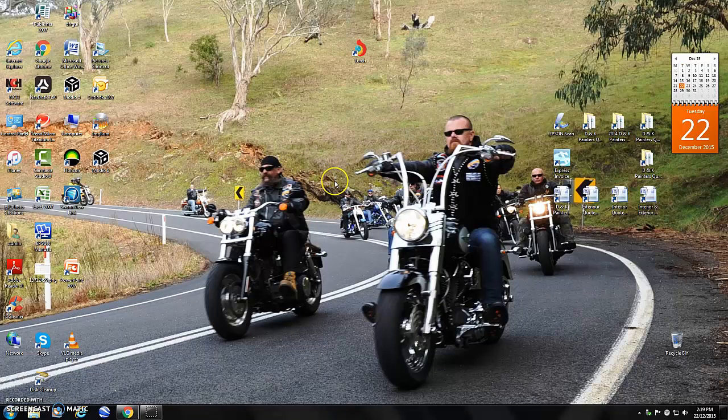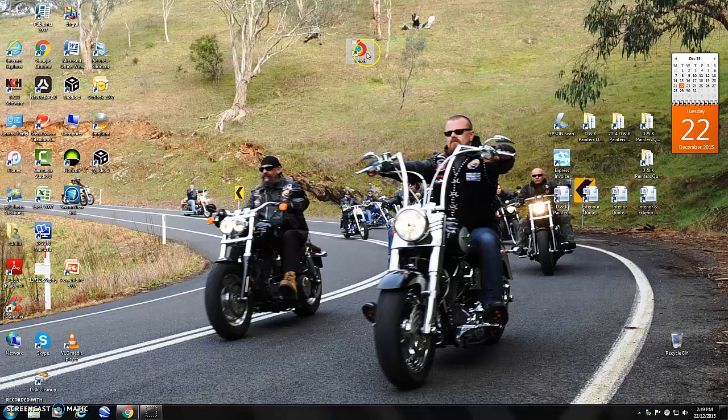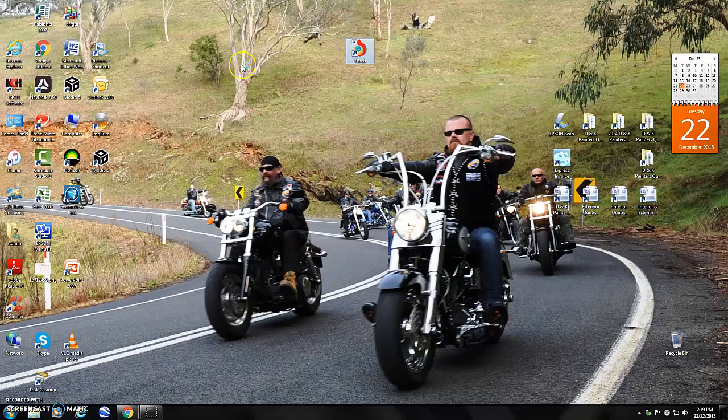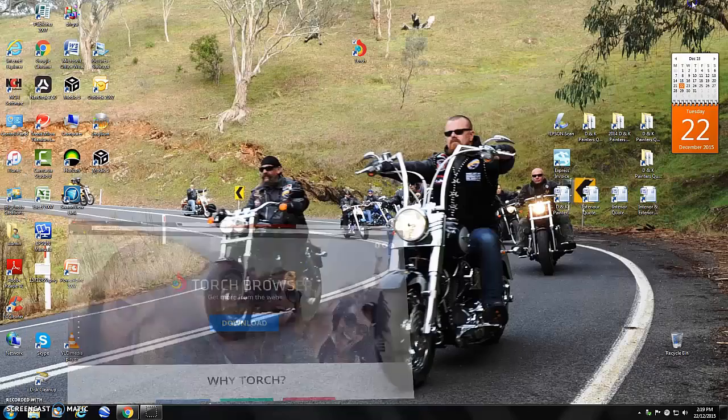Now, all I know is this works for PC, not Mac, so I'll leave a link in the description to Torch. Go ahead, download this, and it's a web browser. Just click download and just install it.